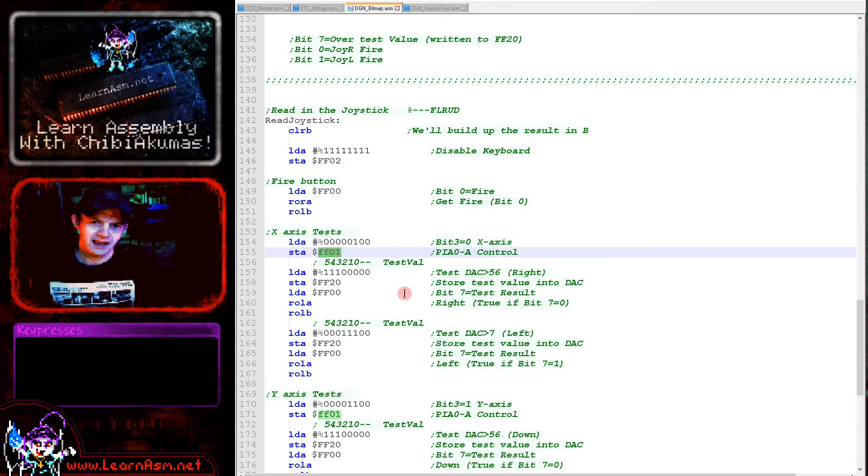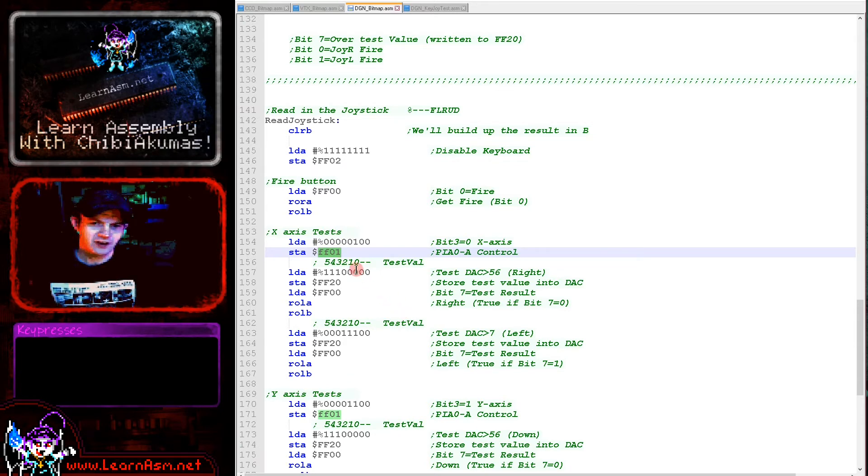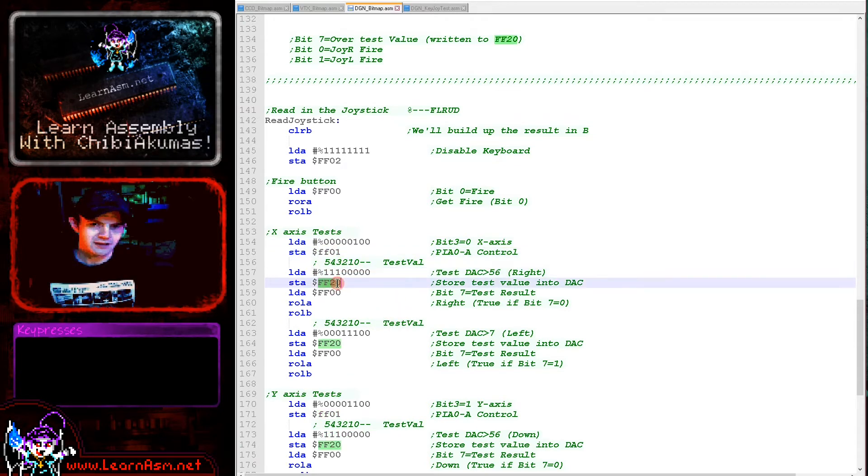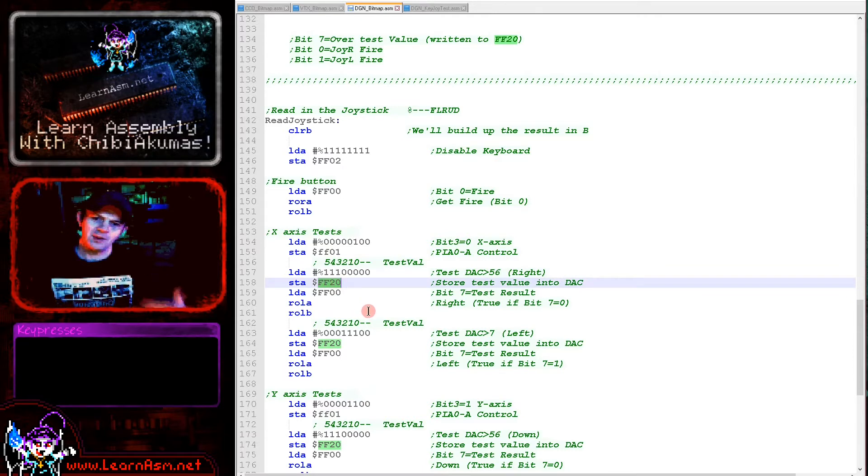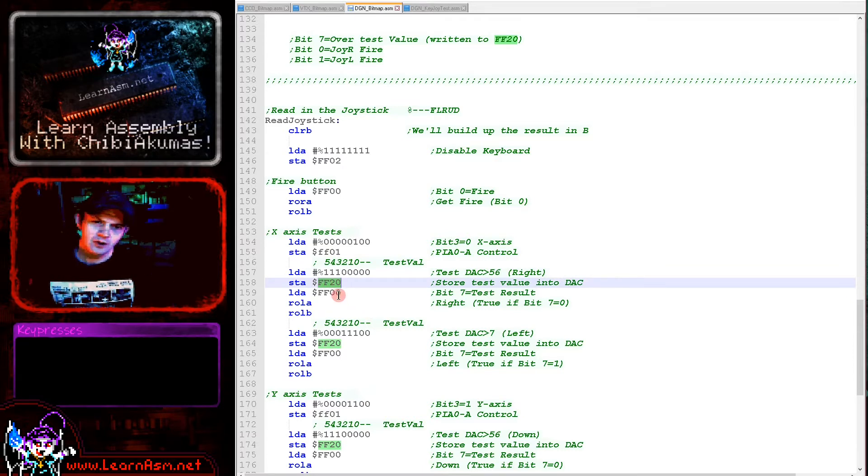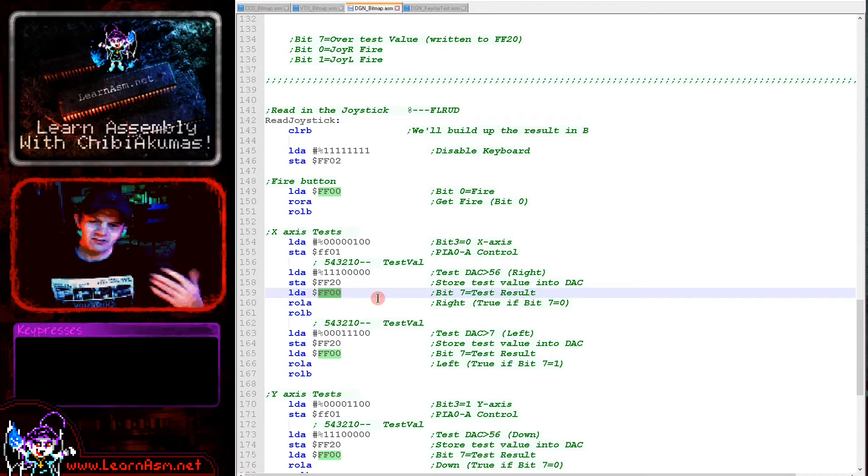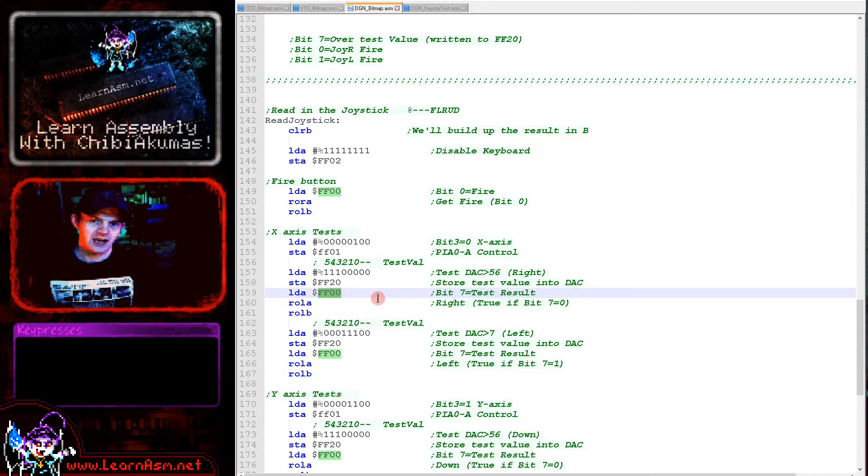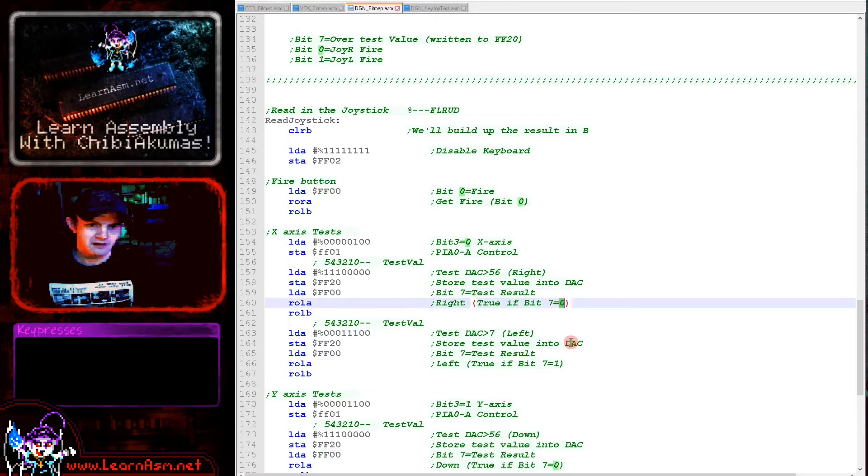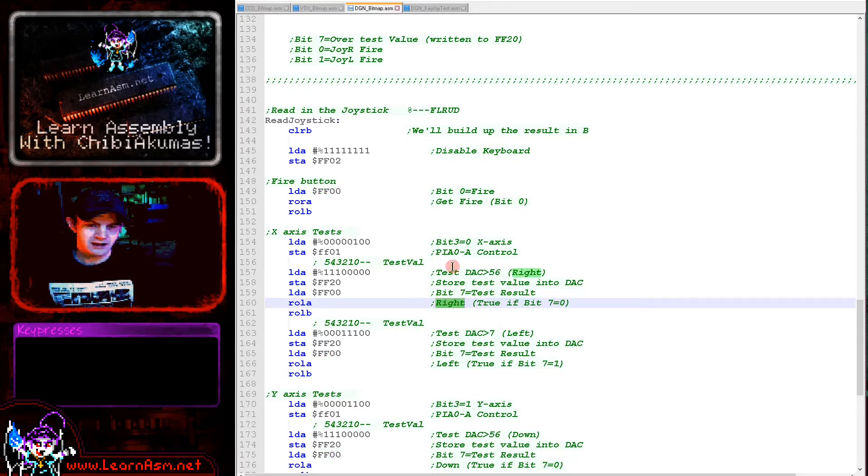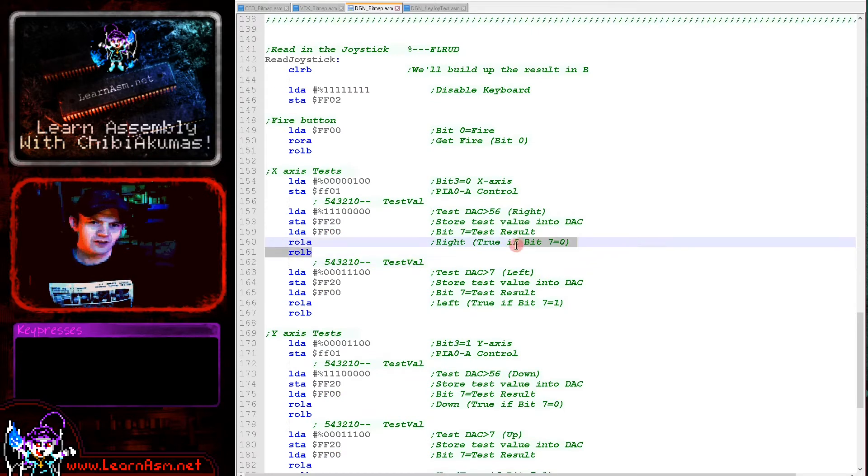We need to select the x-axis by writing this value to FF01. That selects the source data as the x-axis. Then we specify a test value and store that to FF20. Bit 7 of FF00 will now be the result of that comparison. The comparison we've done here will result in a bit 0 in bit 7 if the right button is pressed.